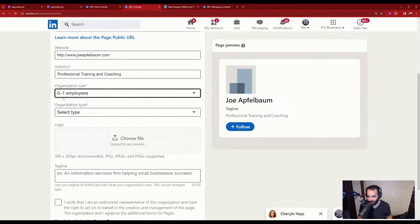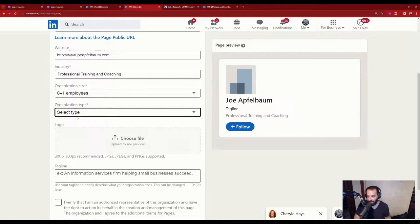I'll set it to self-employed. They do have government agency, not-for-profit, privately held options — it's actually a partnership, but I'll just do privately held.